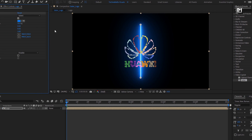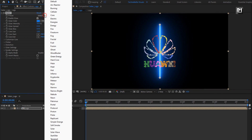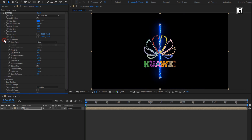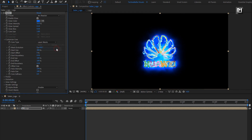For this Saber, we will set preset to Arc Reactor. In Customize Core, set core type to Layer Masks.